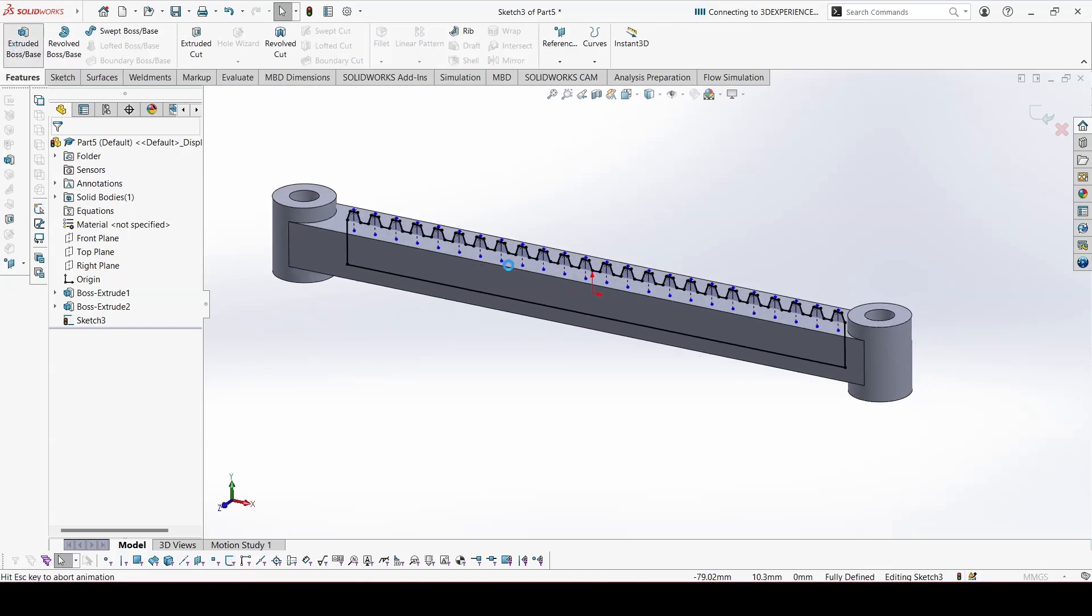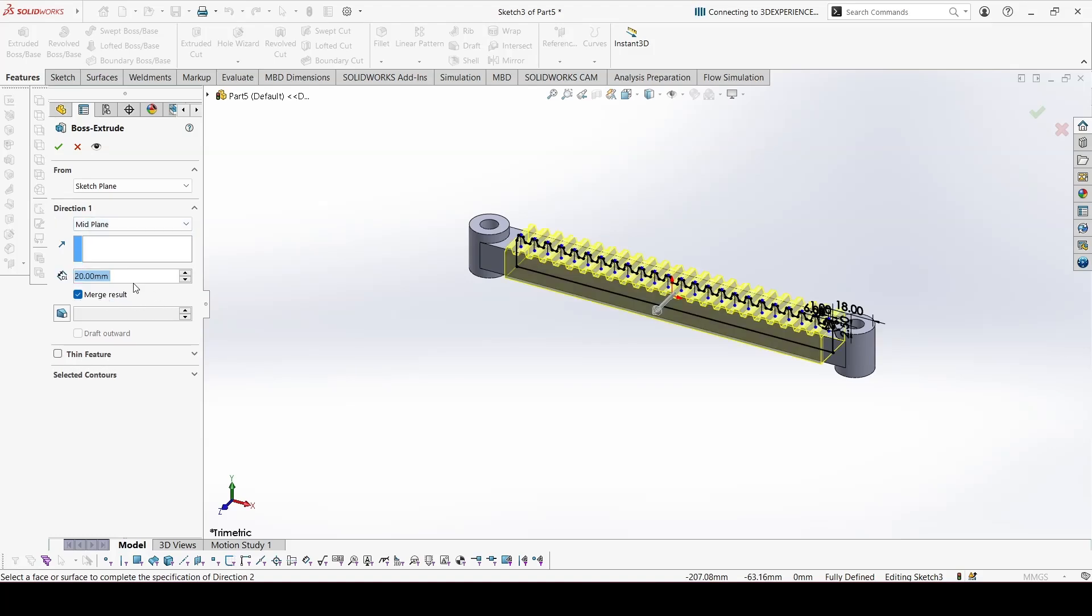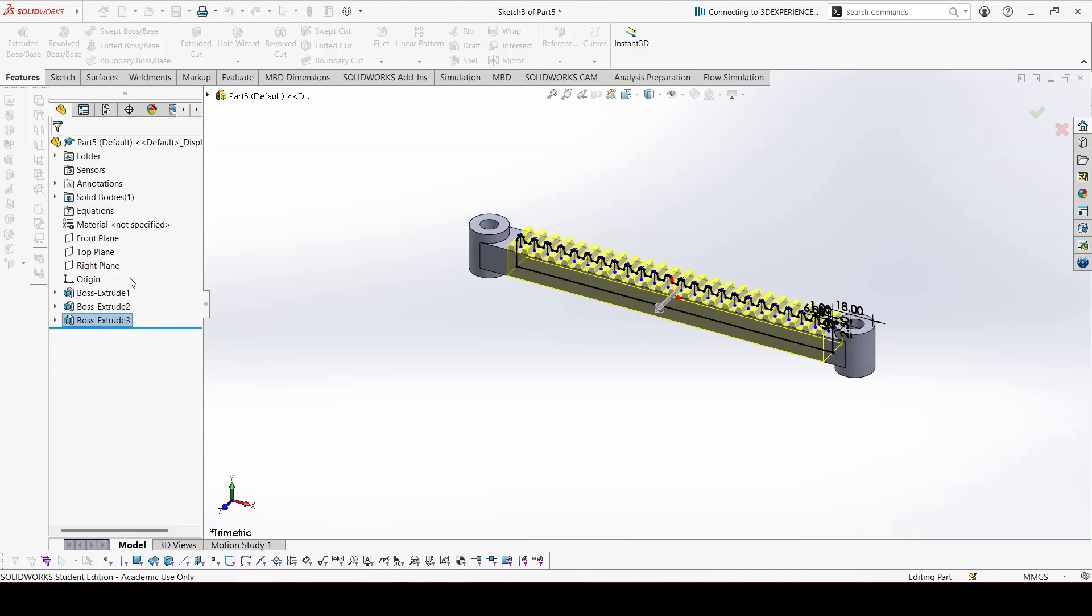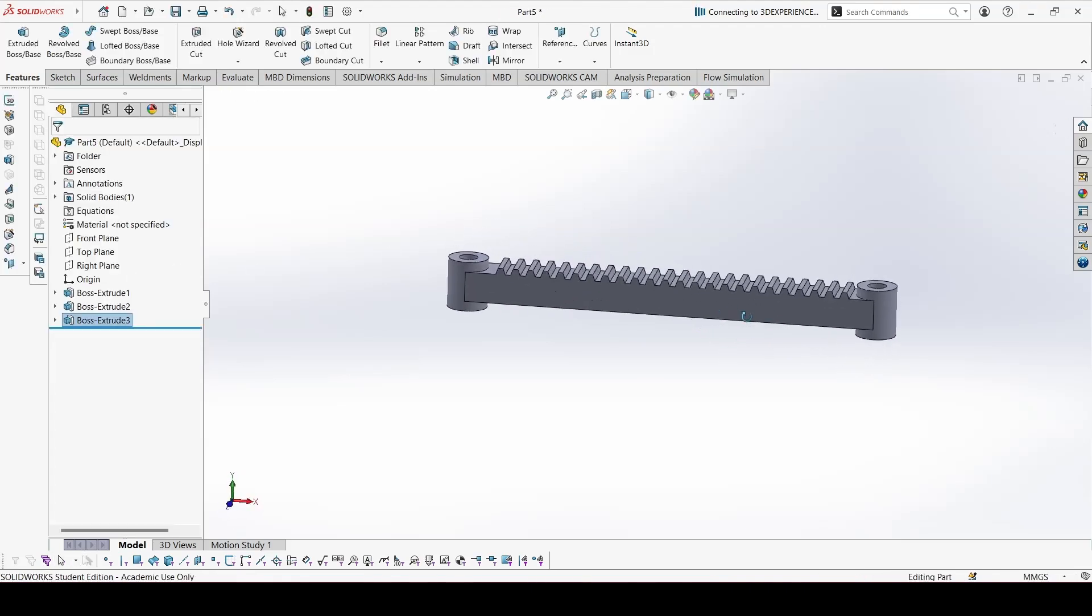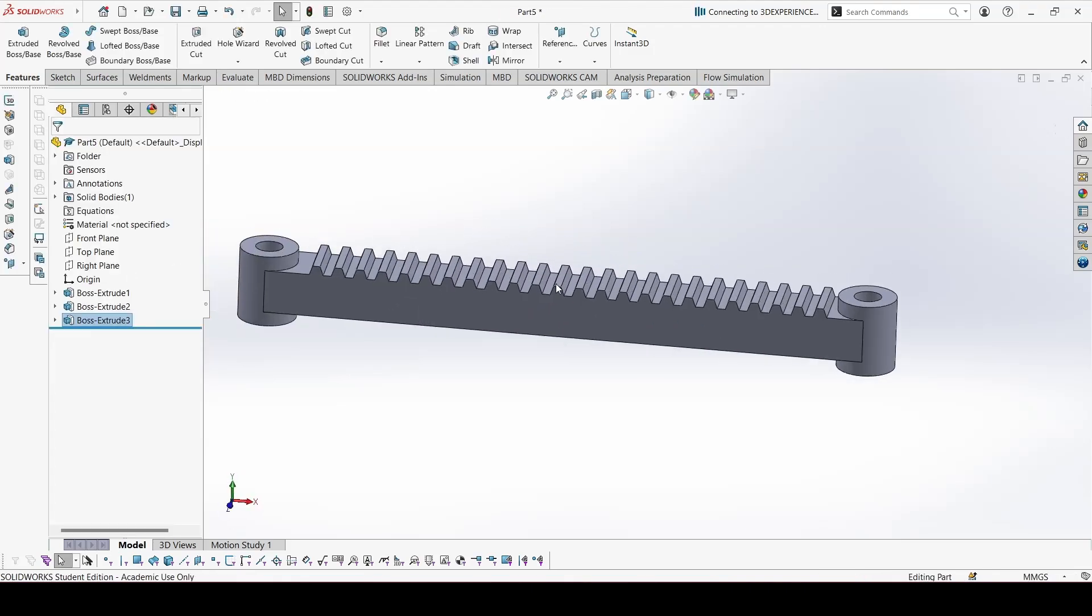Mid plane. This would be 16. OK. So the tooth profile is ready. Everything is ready. OK.